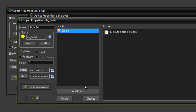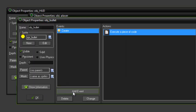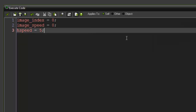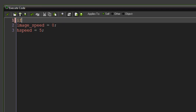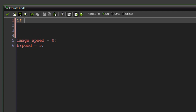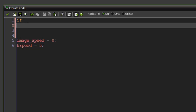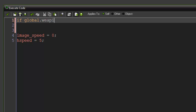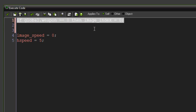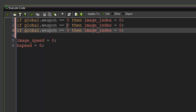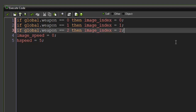Since I'm using multiple images for one bullet object, set the correct image in obj_bullet's create event. Write: if global.weapon equals zero, image_index equals zero. Copy and paste for the other values. We use the create event specifically so that if you switch weapons while a bullet is already flying, it won't change the bullet's appearance mid-flight.